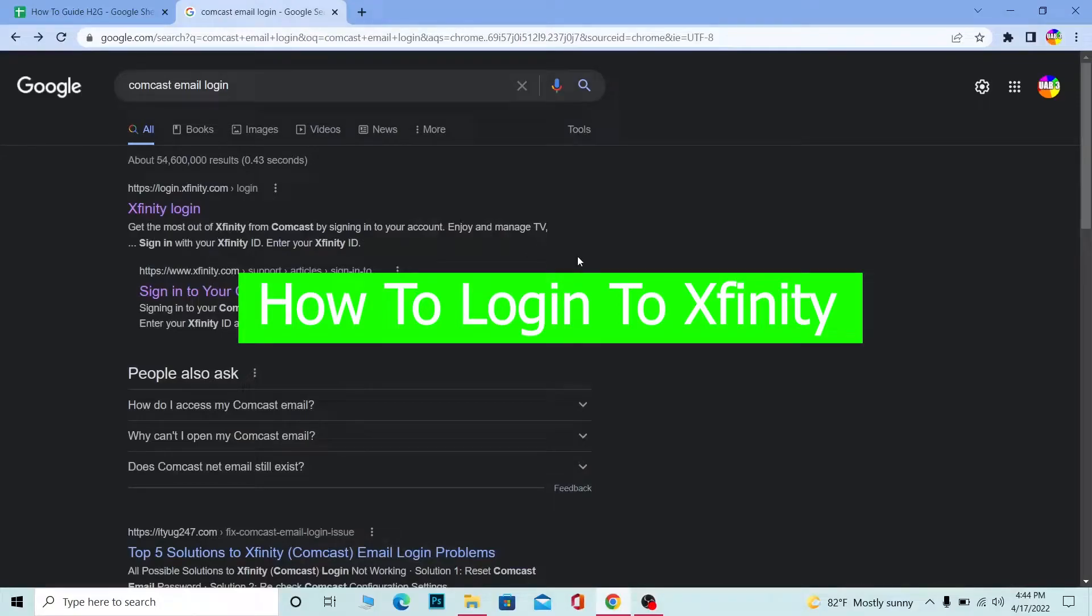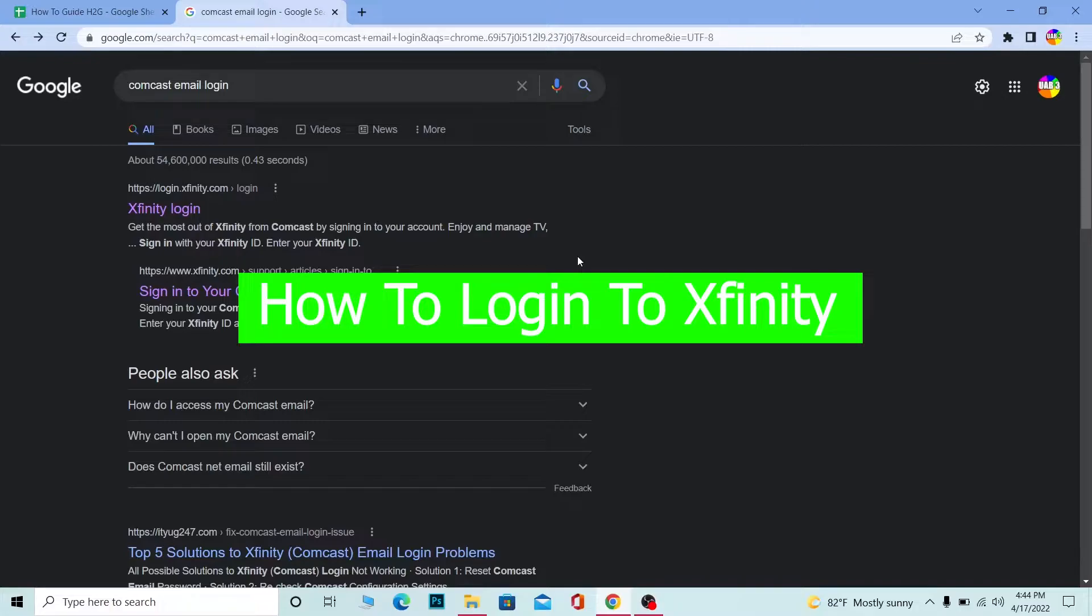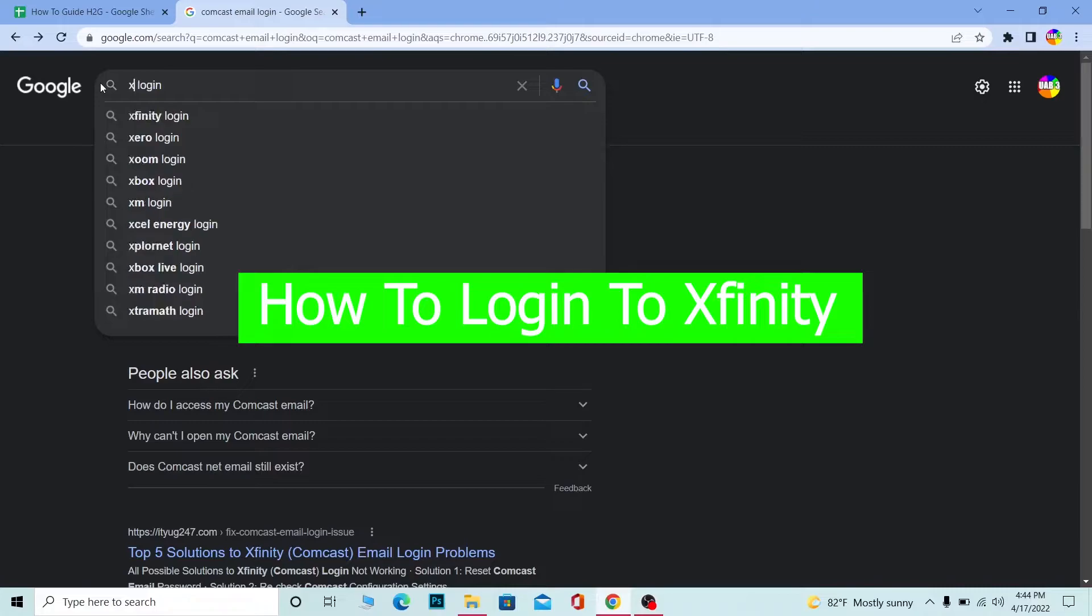Welcome back to our channel How to Guide everybody, it's me Vichy Kevin and in today's video I'm going to be showing you guys how you can log in into Xfinity account. So Xfinity and Comcast is same.